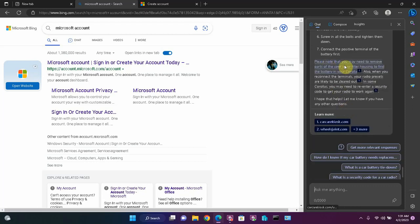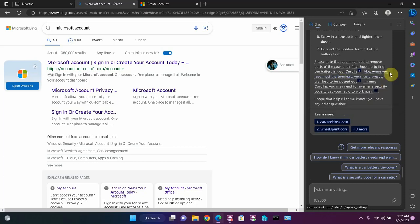That all looks good. Let's see. Please note that you may need to remove parts of the cowl or air filter housing to find the battery in your Corolla. Also, when you reconnect the terminal, your radio presets are likely to be cleared out. That's a good side note and it's true.